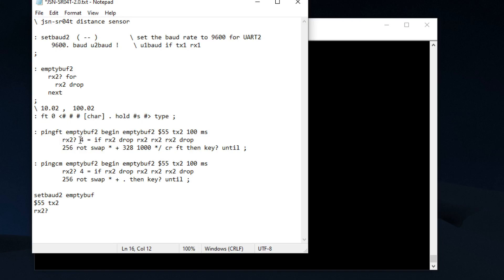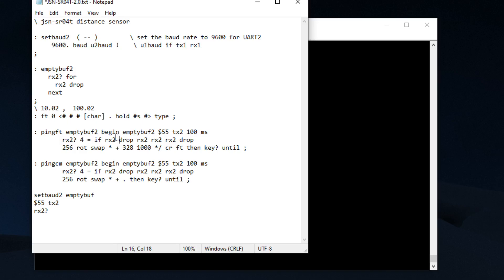It's only if we get four bytes back do we actually run through this routine right here. It's going to first give you a FF, so that's going to be kind of, I forget what that was, but we're just going to drop it.